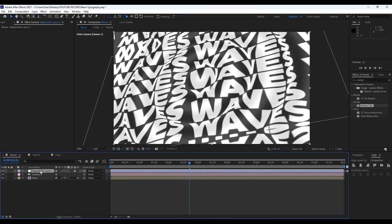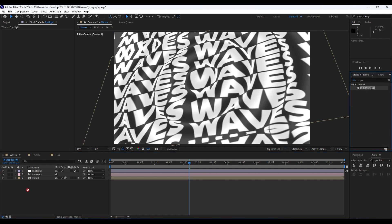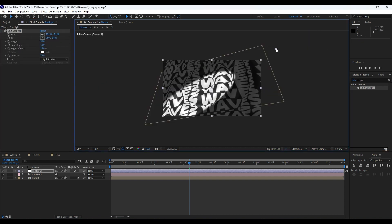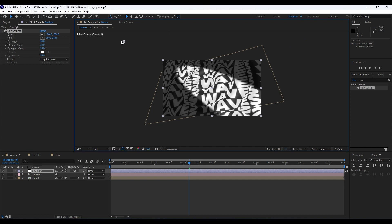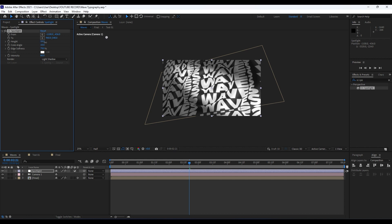Right-click and create an adjustment layer, rename it 'Spotlight'. This is a spotlight effect I use all the time. Go to Effects & Presets, type 'CC Spotlight', and drag and drop it onto our Spotlight adjustment layer. Readjust it according to your needs, play around with edge softness and intensity — I like around 60. You can also play with the height and cone angle. This is looking really cool.